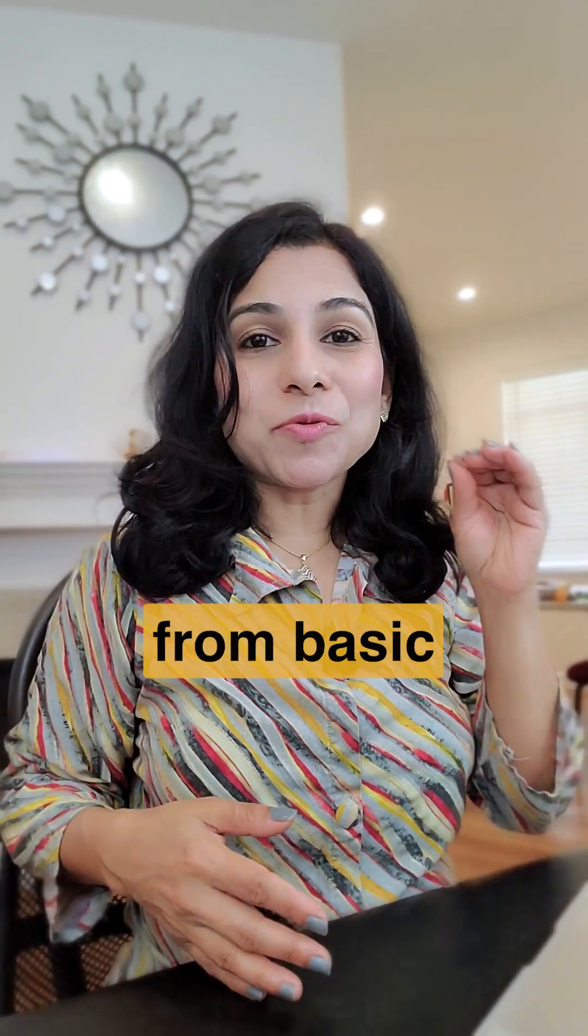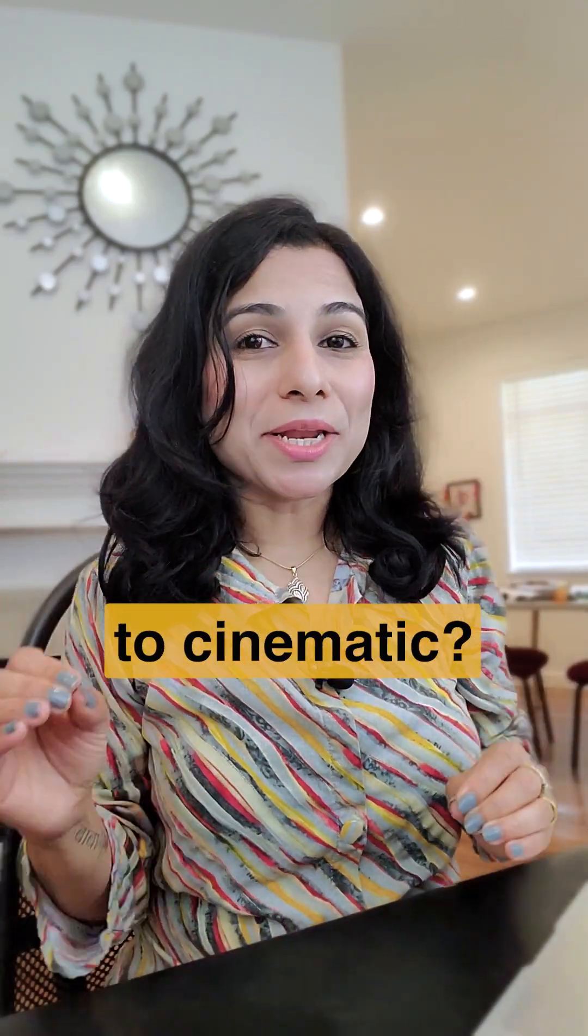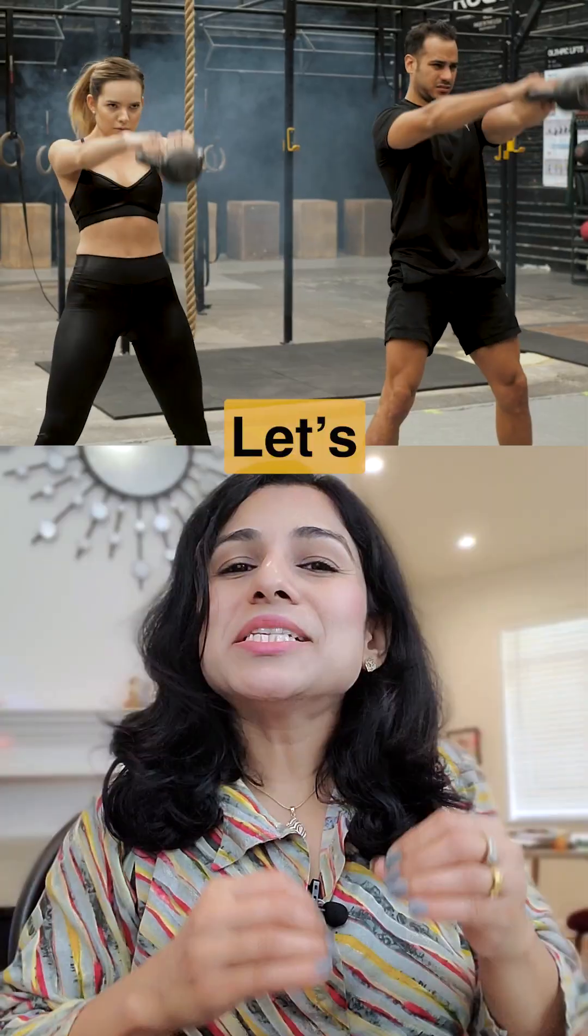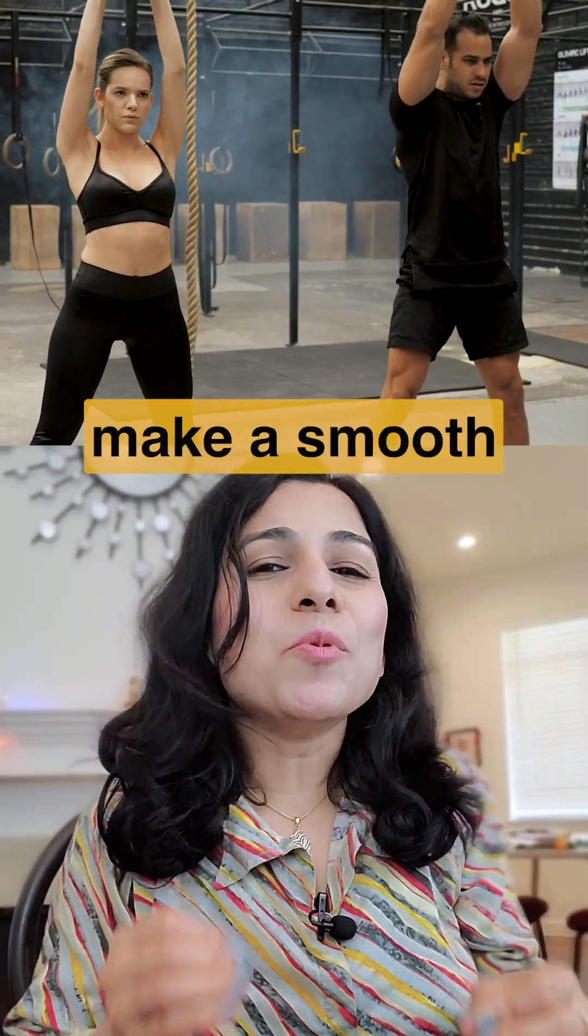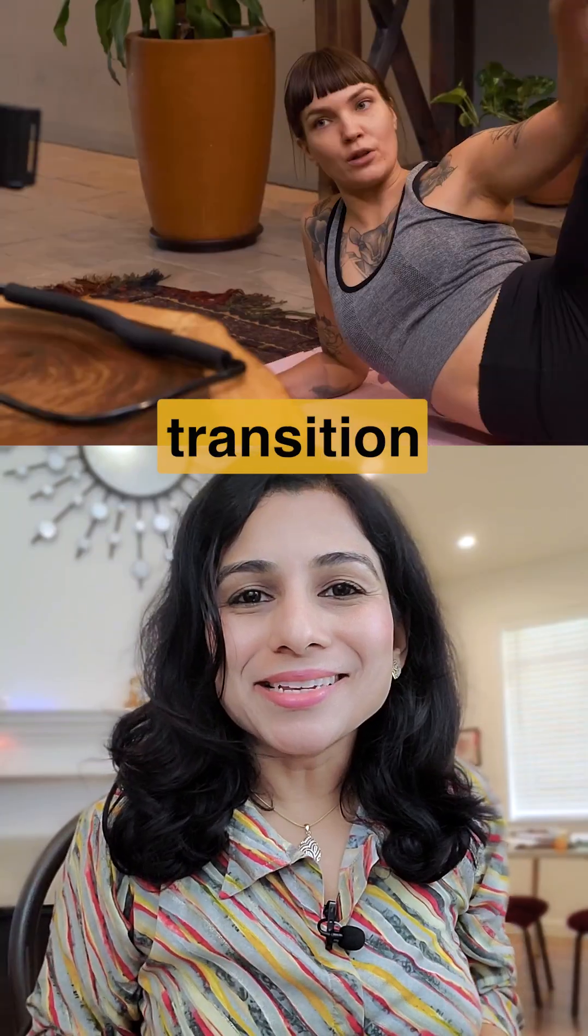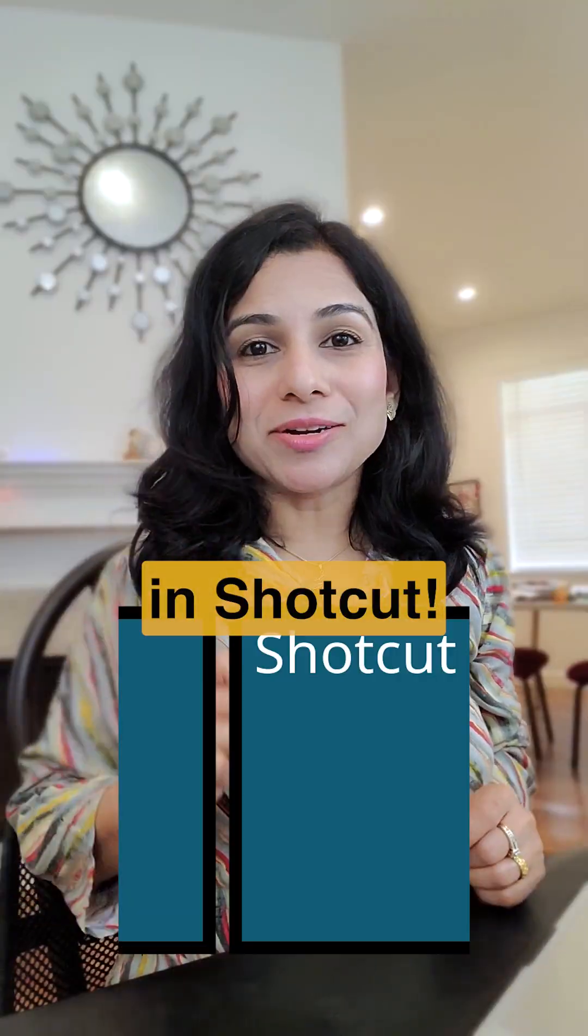Want to take your videos from basic to cinematic? Let's make a smooth whip pan transition in Shortcut.